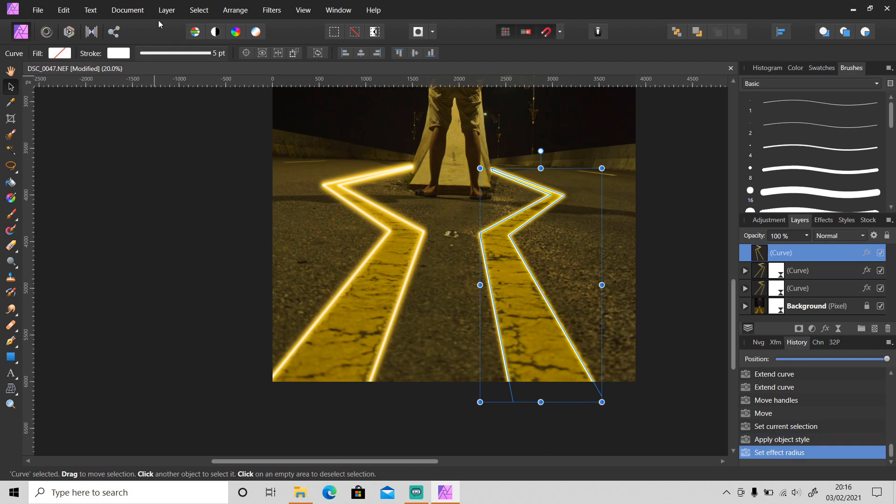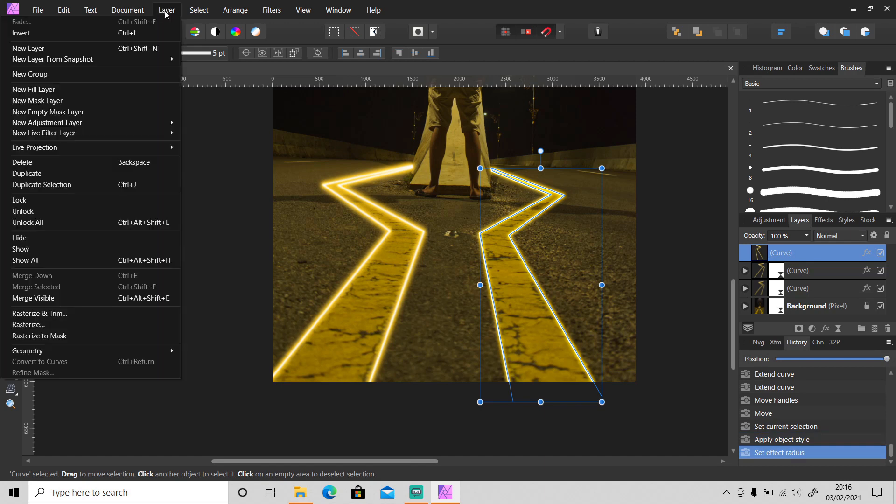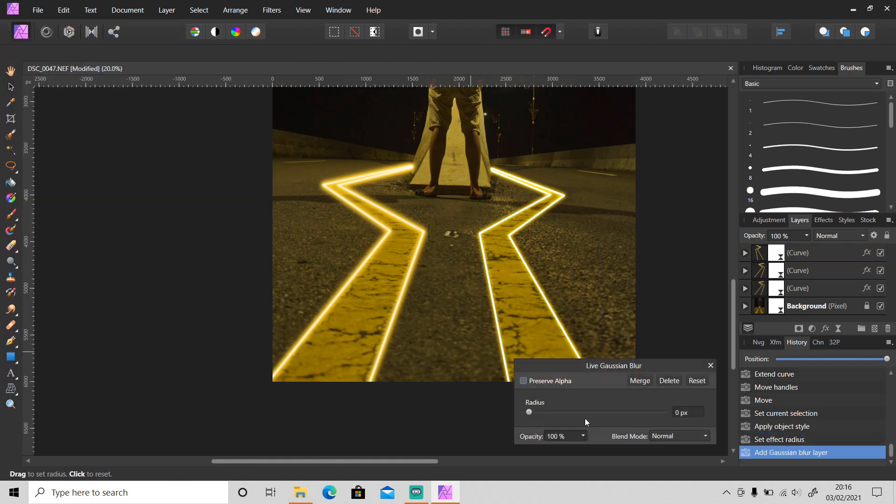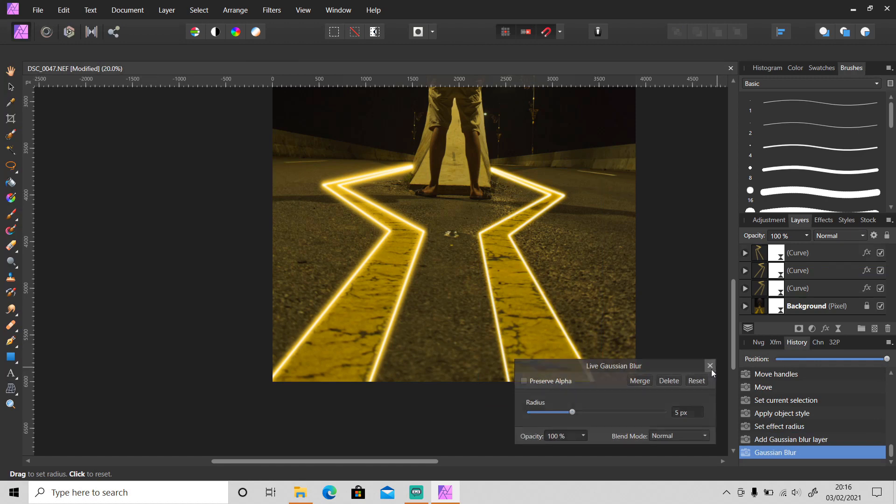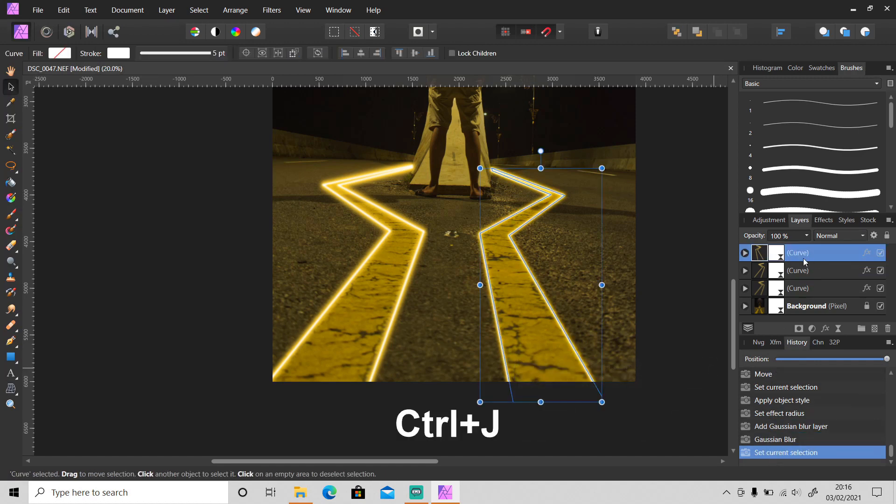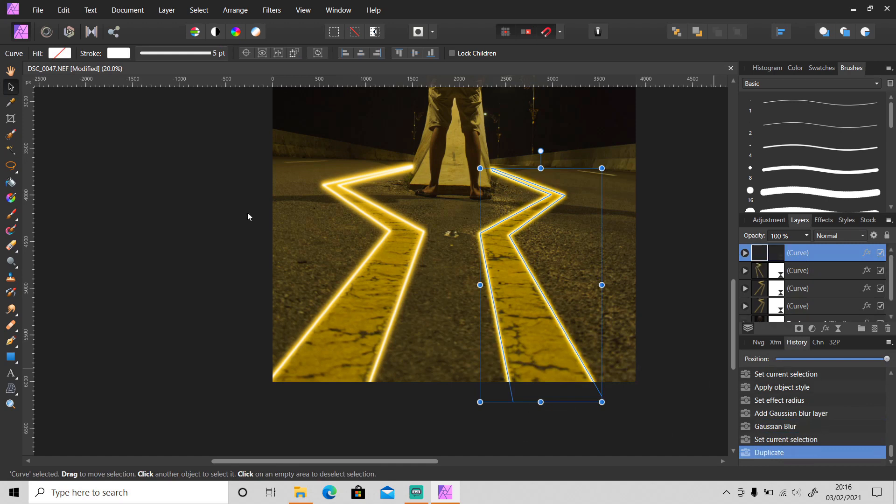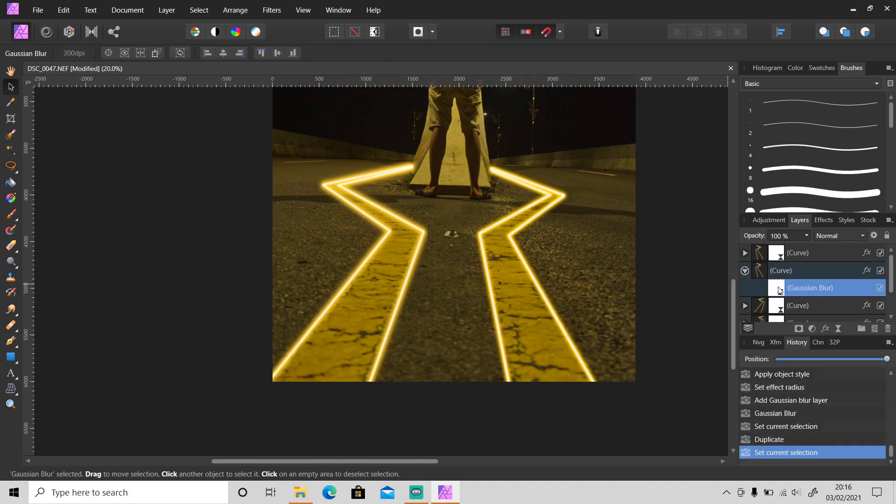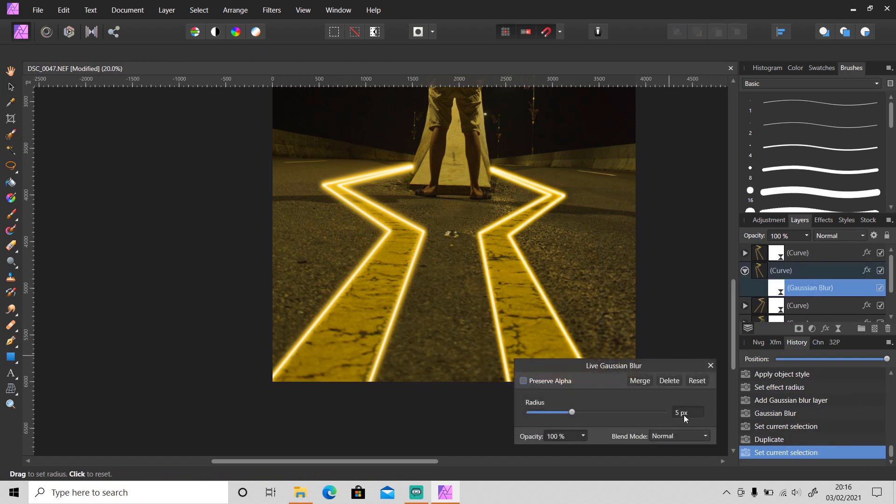Then just like before, go to new live filter layer and apply gaussian blur, set the radius to 5. Then duplicate this layer and change the radius value of this layer to 25.